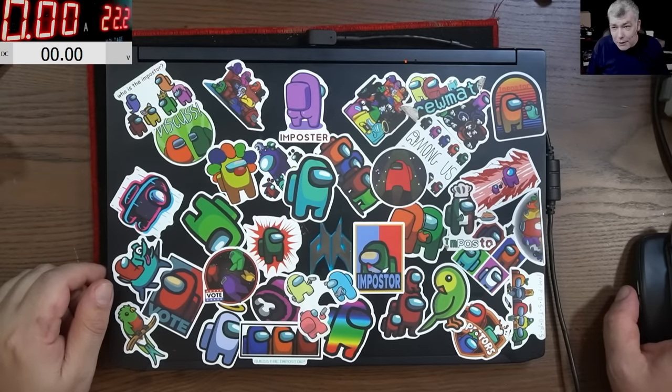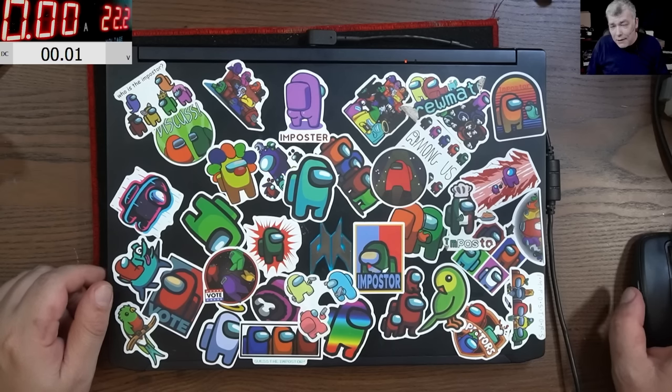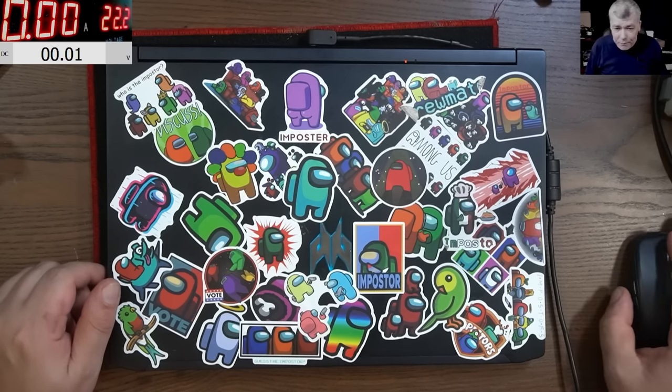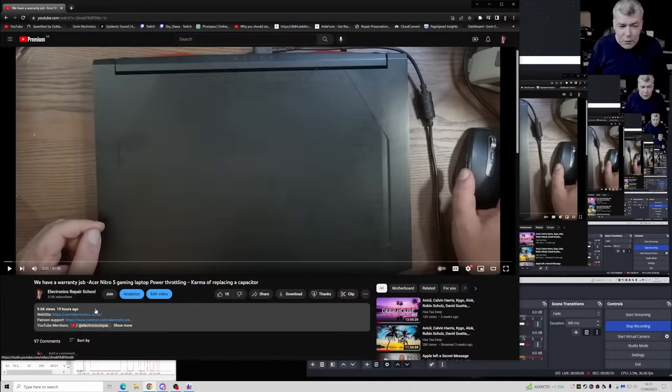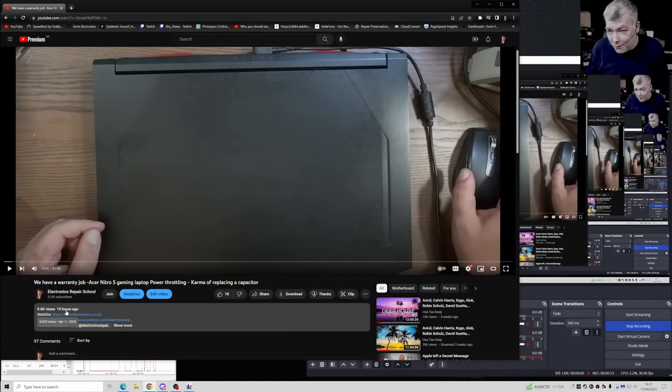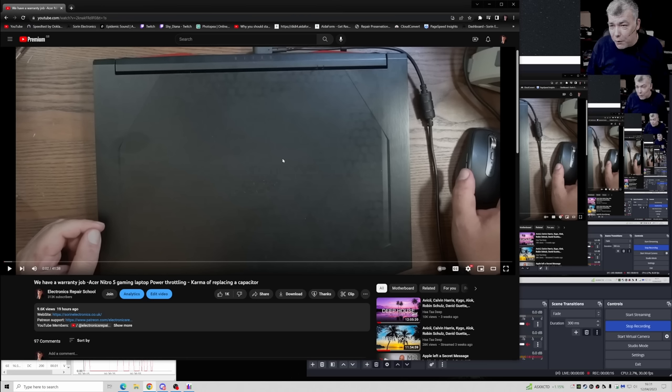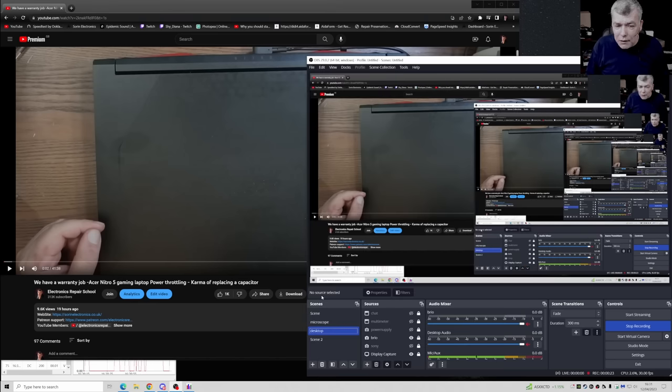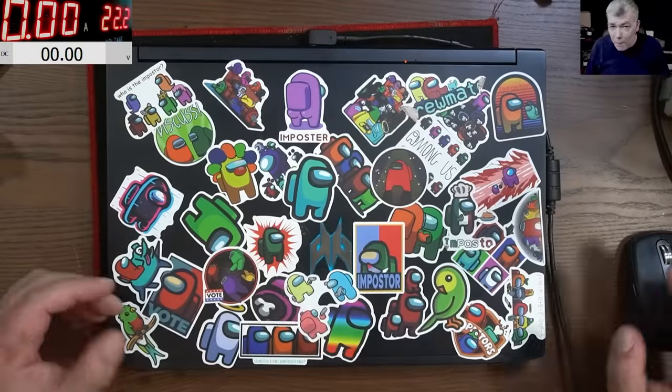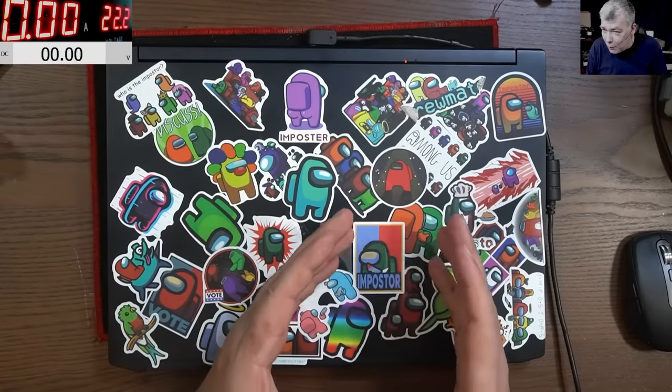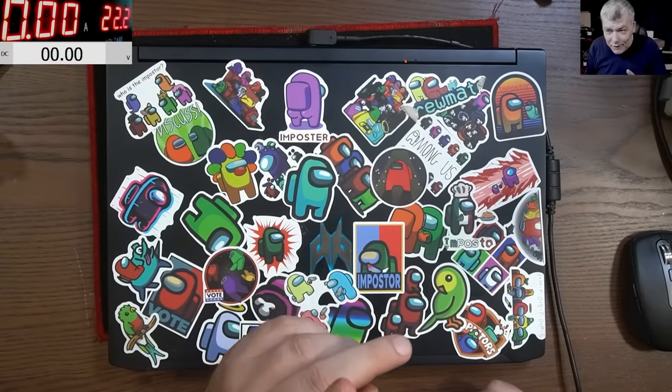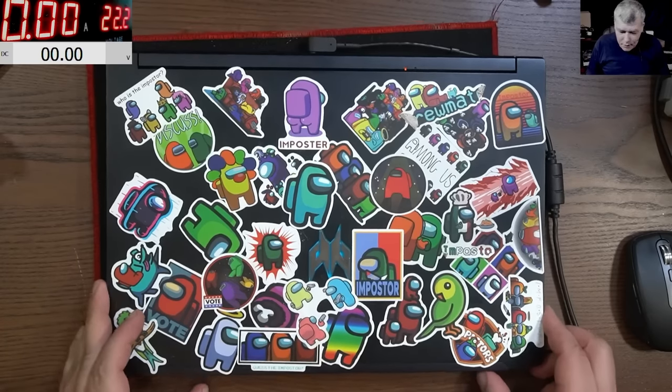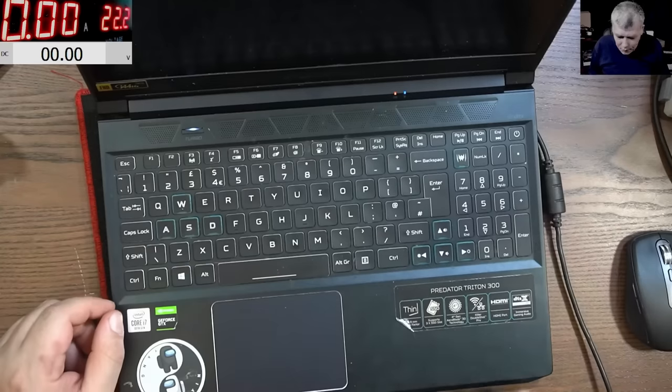Hello, so we're back this time with an interesting job. Remember my video from yesterday? This video was uploaded 19 hours ago, and if you remember, the job was about when you're stressing the CPU, the laptop was shutting down. Now guess what, like 19 hours later I got a job with the exact same fault.